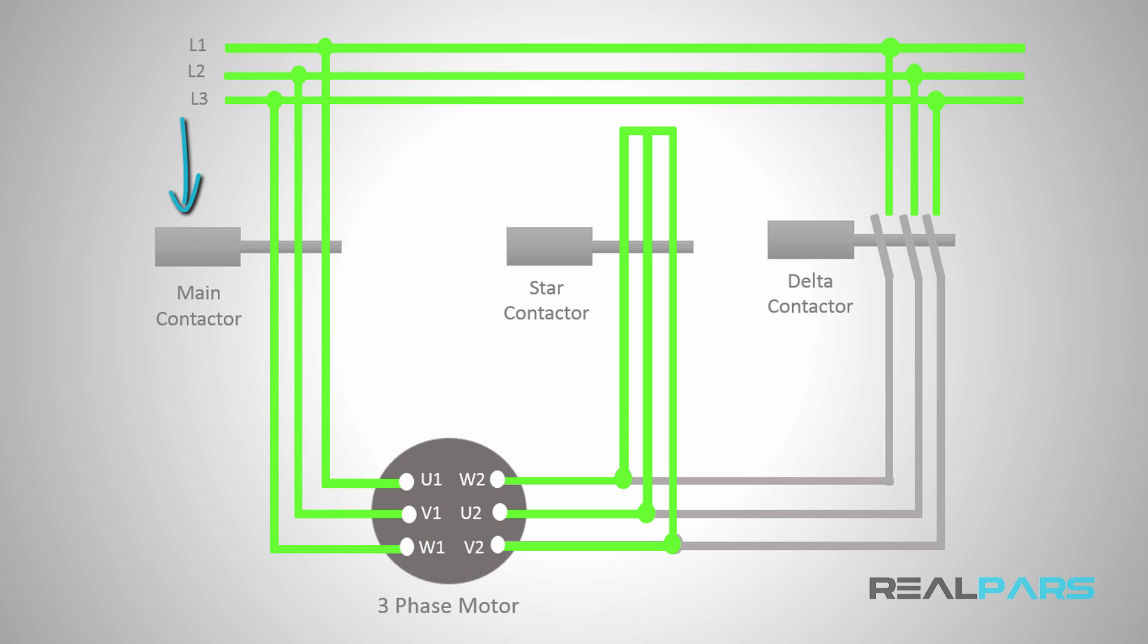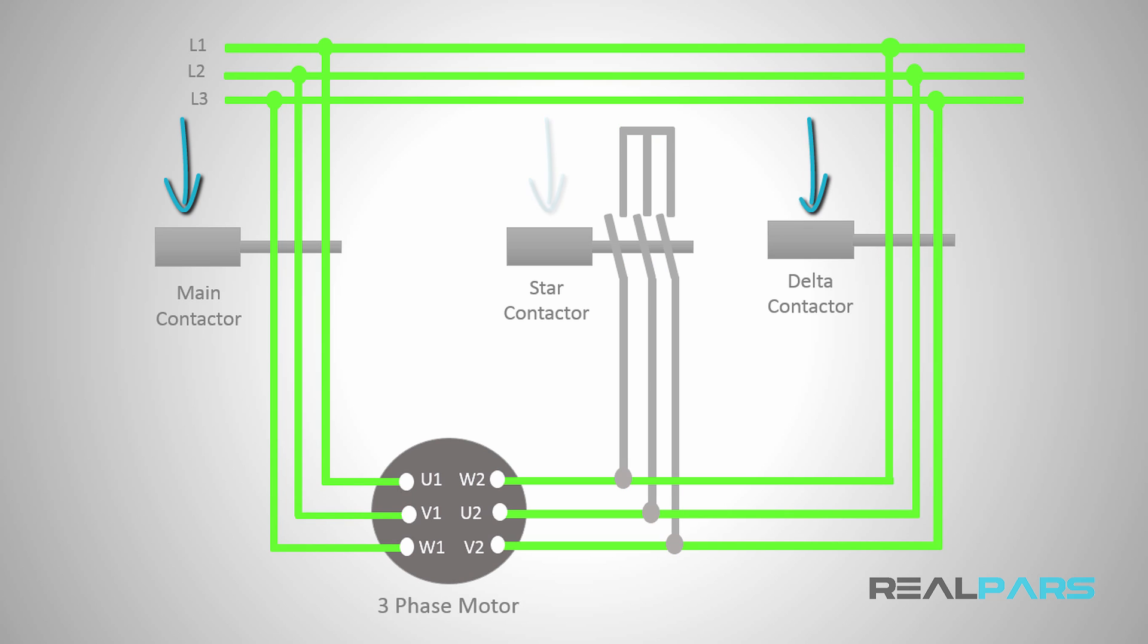So when the main and star contactors are energized at the same time, the connection will be in star, and when the main and delta contactors are energized, the connection will be in delta.